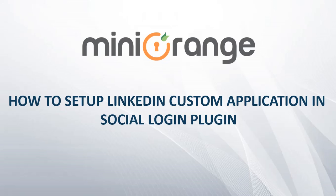How to Setup LinkedIn Custom Application in Social Login Plugin. Please note, this feature is available in standard and premium version of plugin.